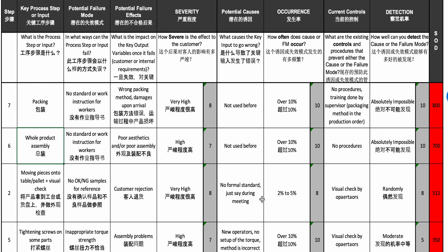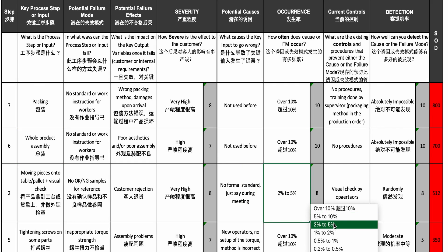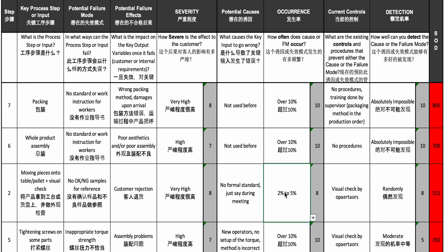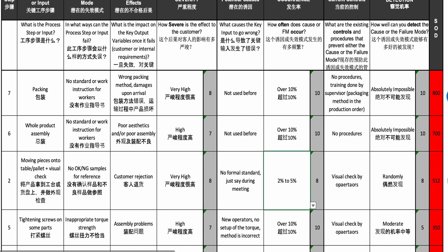The cause: no formal standard — they just talked about it during a meeting, which is not great. We estimated a 2–5% occurrence rate, which is already quite high, giving an 8 out of 10. For detection, a visual check without reference samples is not a good detection mechanism, so that's also an 8. Total: 8 × 8 × 8, which is pretty high.